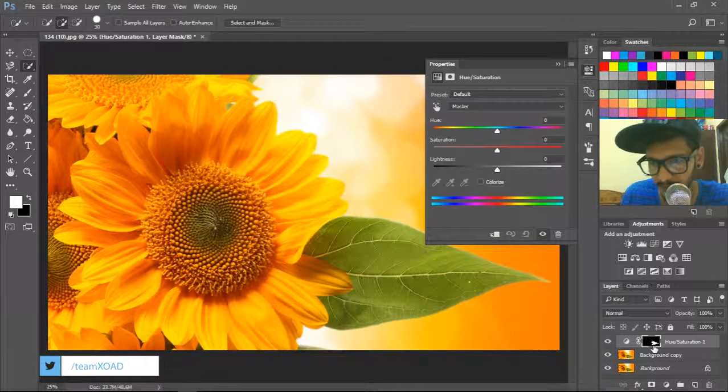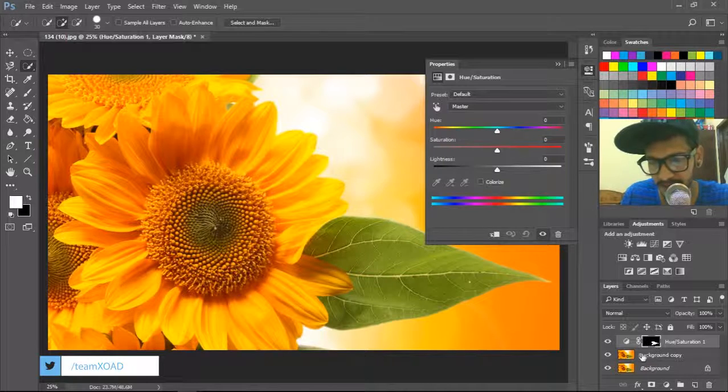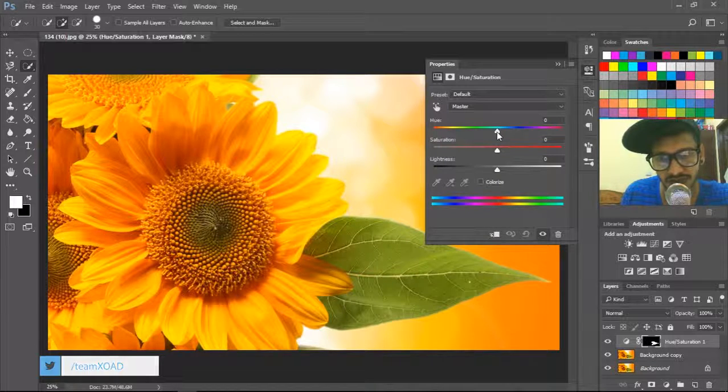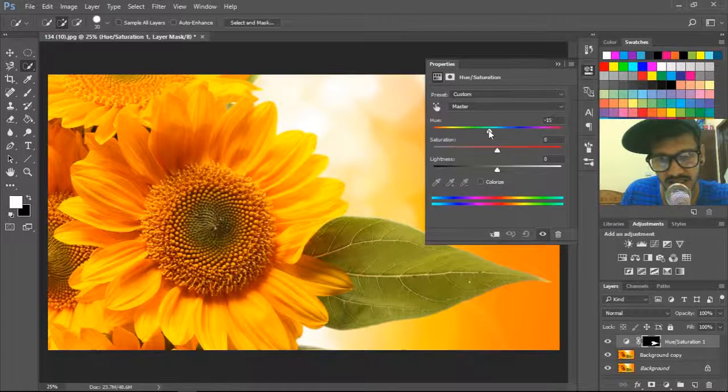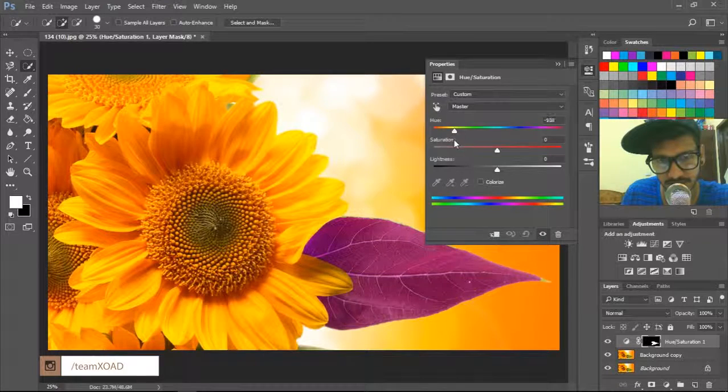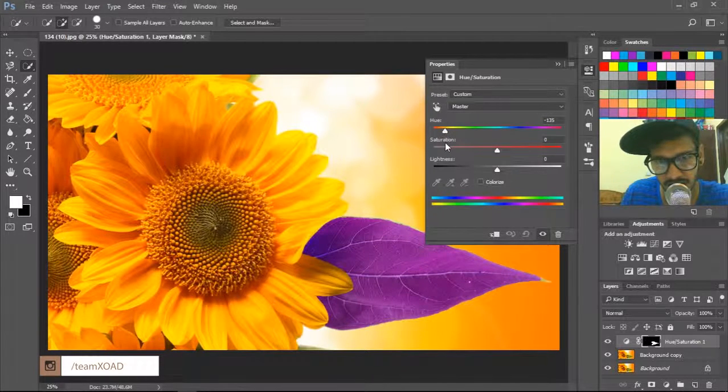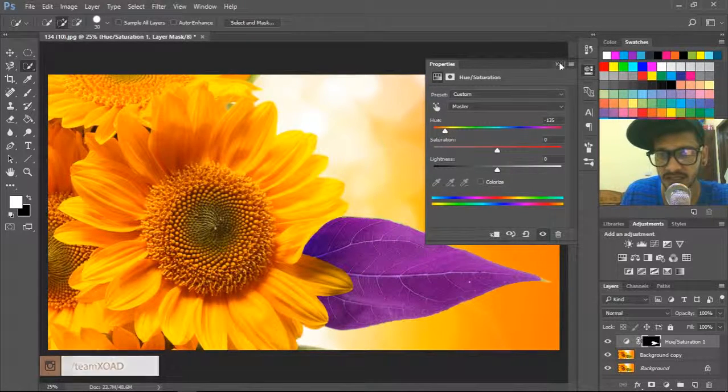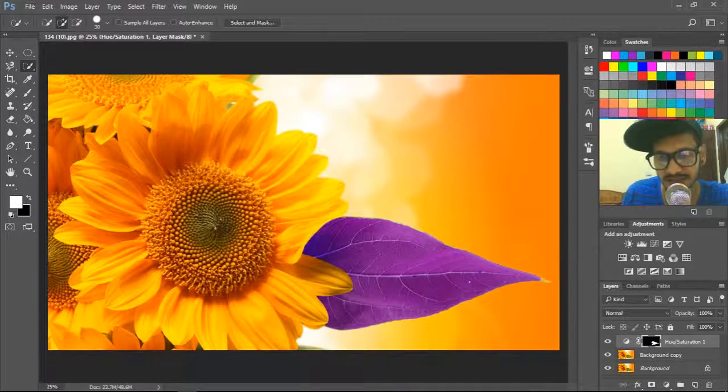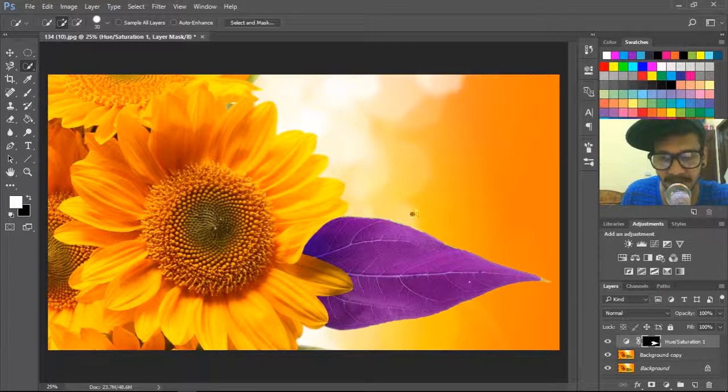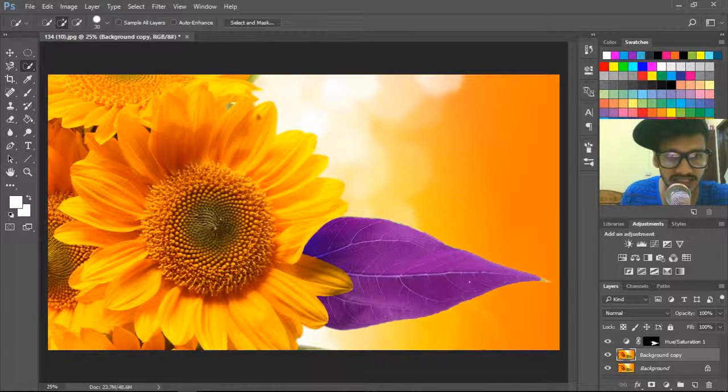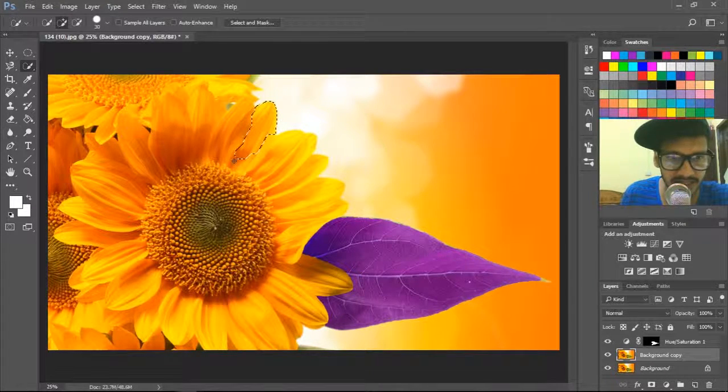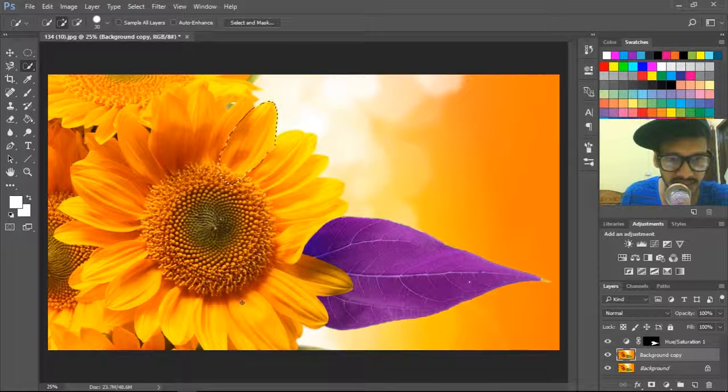What you have to do is just change the color. See, this is the color. Using this method, you have to select all the things. Like I have to go and select this.